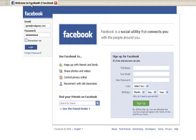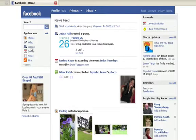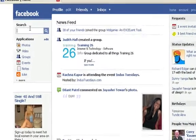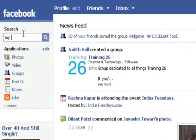Then we can move over to Facebook and log into our page. Now, unfortunately, you can't add Widgenie directly to your Facebook page. You need to use an application called My Web Embed.